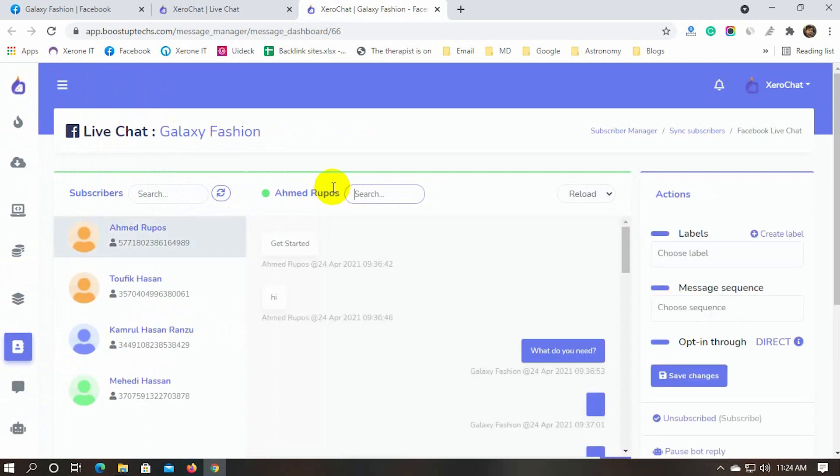When someone types a message that is outside of the flow or bot that you built, those are going to pop up in the LiveChat. Moreover, sometimes people need to communicate with a real person. While you are in the LiveChat, you won't miss any message from your customer.